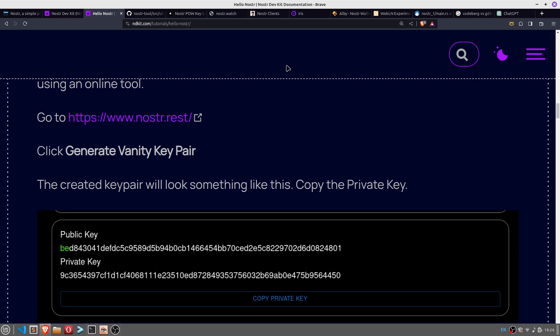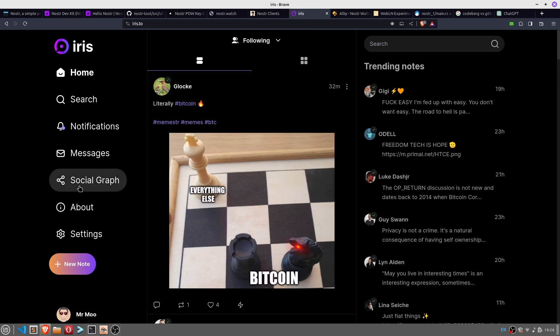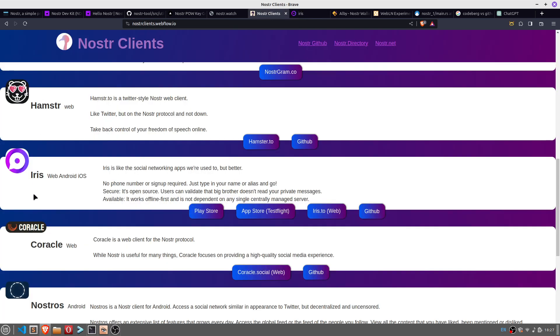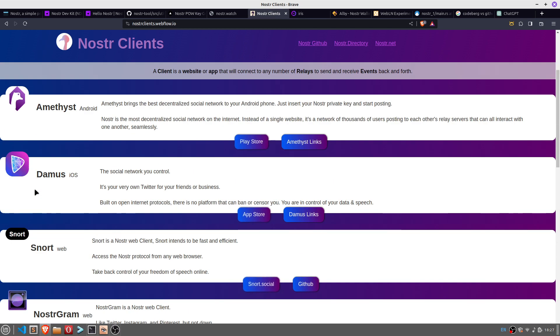I've used a client for NOSTR. NOSTR is a protocol, and it's got different sites, different apps, different options for your mobile phone, different desktop GUIs. So this is iris.to, there's primal.net, there's several — just choose whichever one you prefer. It's not like Twitter where you have to use the Twitter interface. NOSTR is a protocol, so there's numerous different clients you can choose: you've got Hamstr, Iris, Coracle, Nostros, NOSTR, and so on.